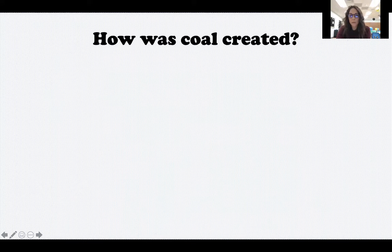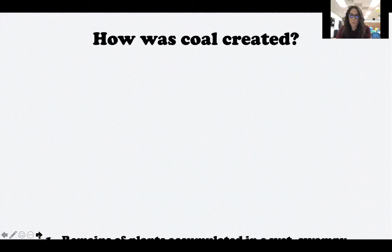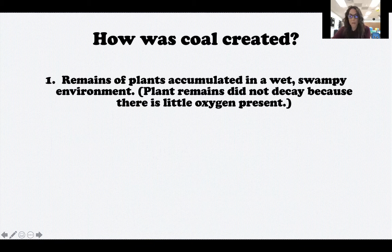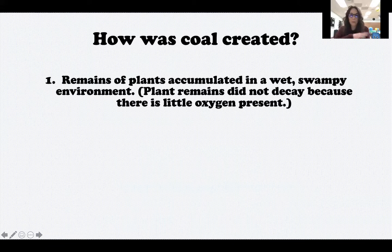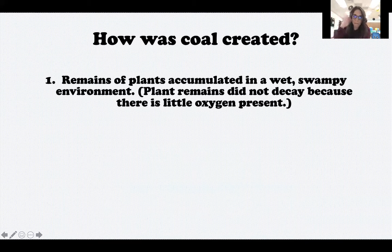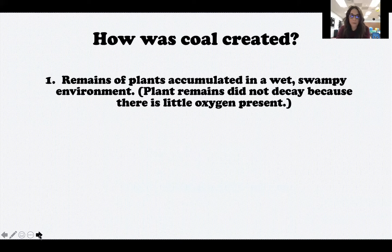So let's start out by talking about how coal was created. There are three main steps that go into coal formation. Step number one is that remains of plants accumulated in a wet, swampy environment, and the plants were unable to decay because there was not a lot of oxygen present in the water. This wasn't clean fresh flowing rivers — this was a swamp where the water is very still, stagnant, muddy, and dirty. So when the plants died and fell into this water, they just kind of sat there. Nothing really happened to them; they couldn't decay.